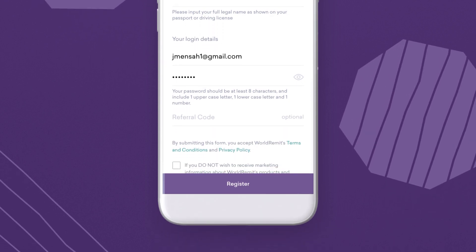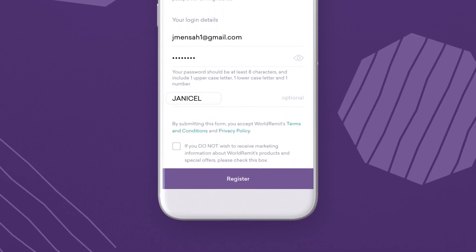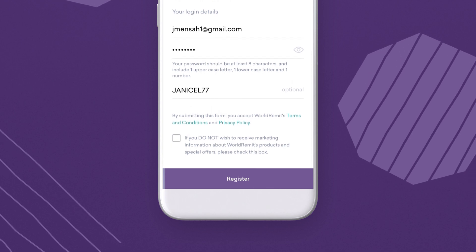If someone has referred you to World Remit, add in your referral code here. Then press Register.